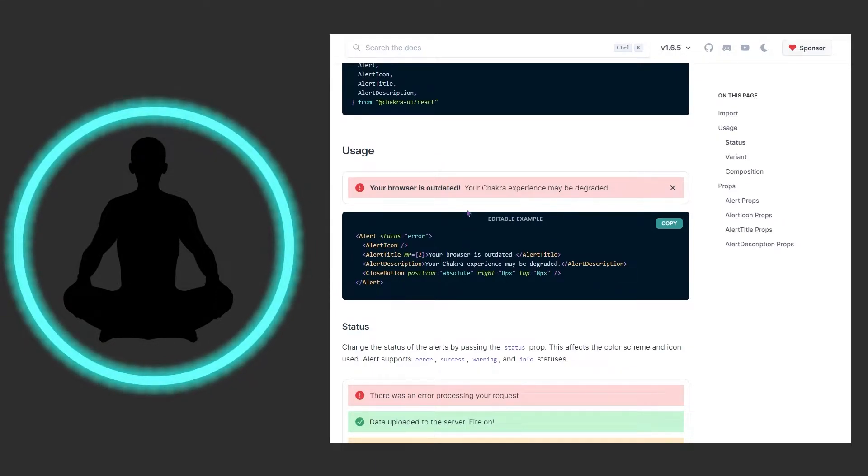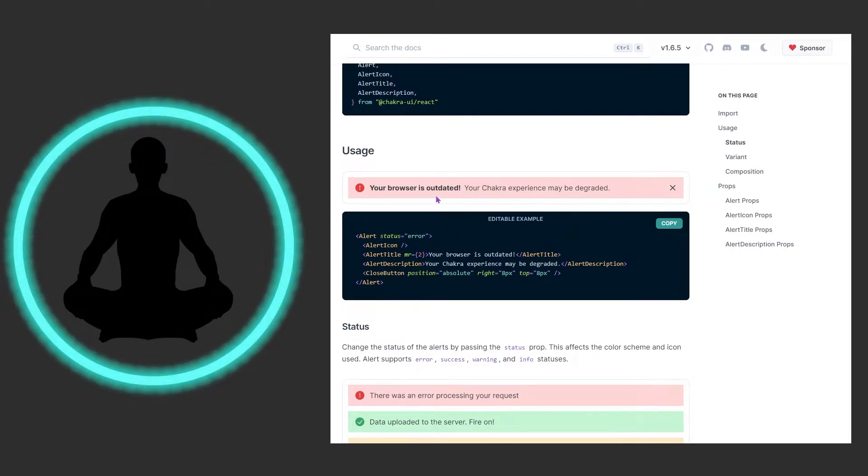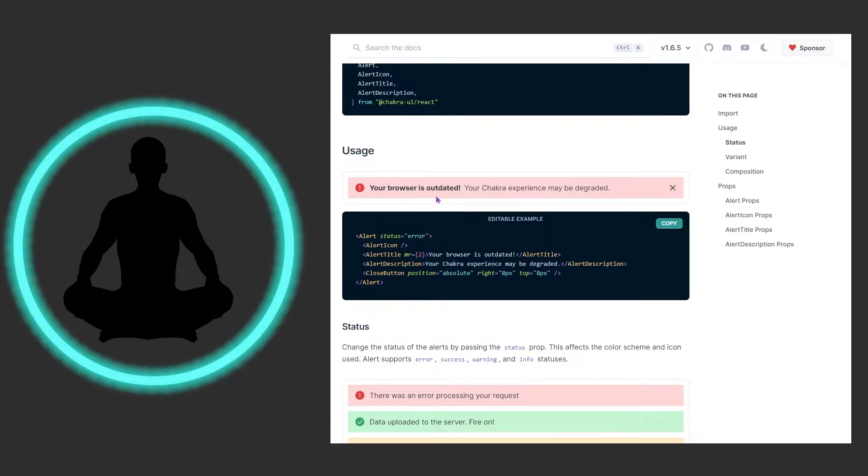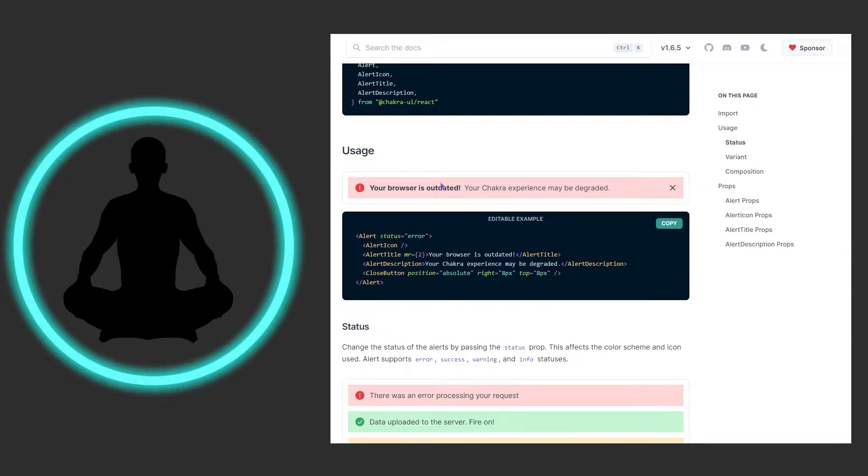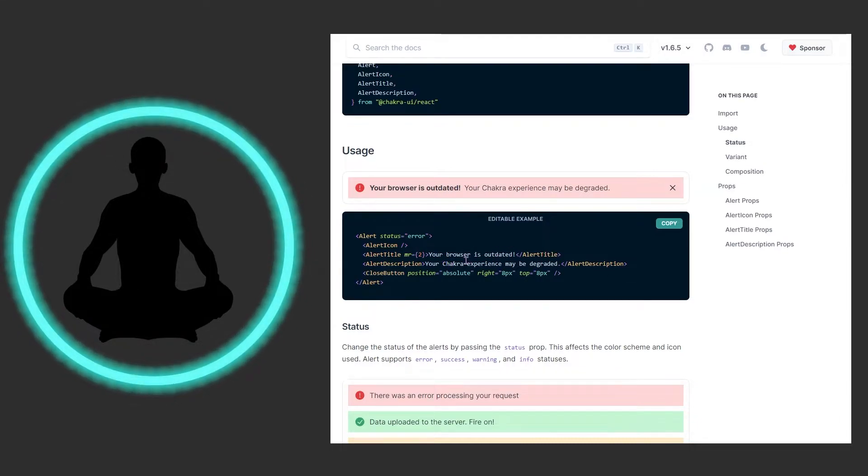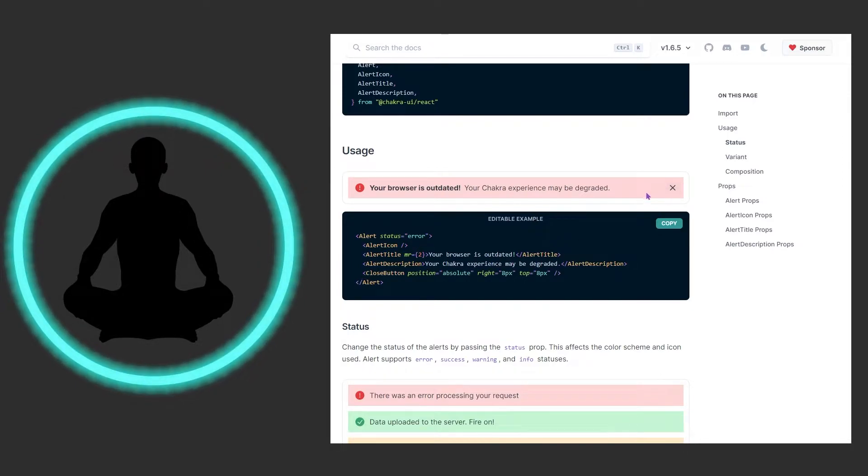We see this usage and this first one is an error. We can tell it's an error by looking at the color but if you can't see this color we have status error right here. So if you are colorblind you can still program these in by using status error. We have an icon which is this exclamation point to the left, the title which is this bolded text that says your browser is outdated, and then in the same line we see your Chakra experience may be degraded. Then we have a close button at the end.